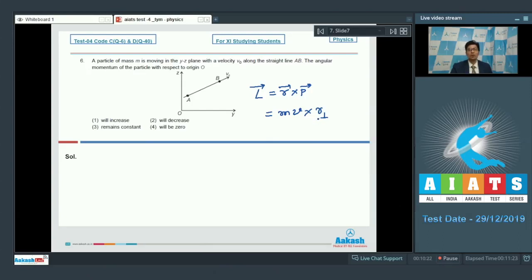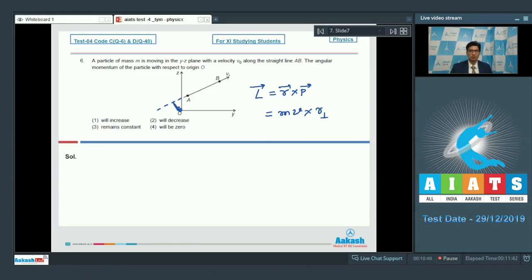The point here is the point about which the angular momentum is to be calculated. As we calculate the angular momentum about origin O, we can easily see that the perpendicular distance of O remains constant if the particle moves in rectilinear motion. Hence the angular momentum of the particle remains constant about the point, and the correct answer is option number 3.